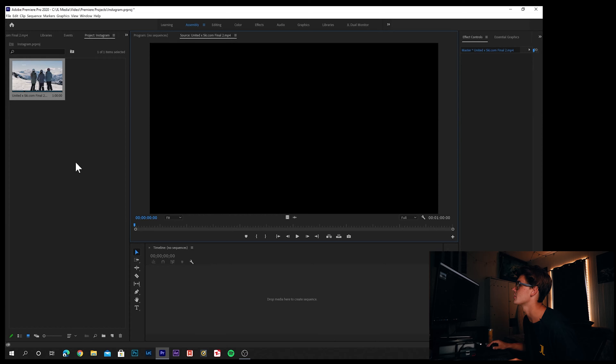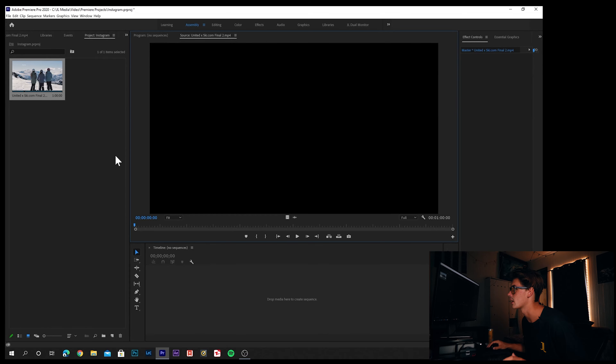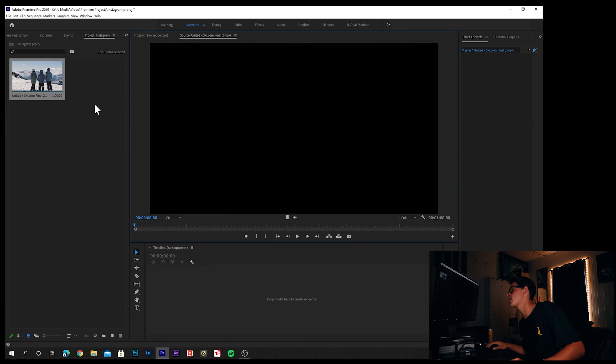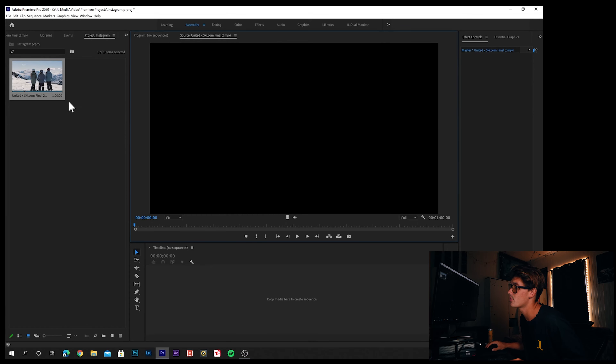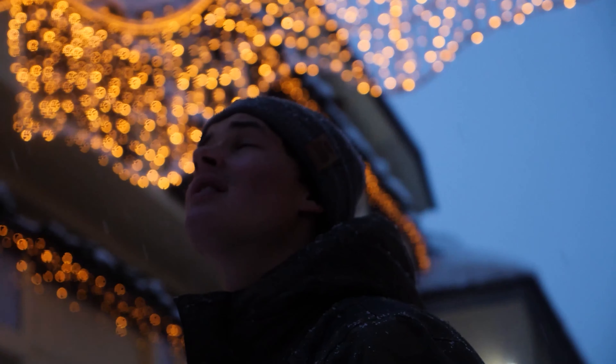Let's jump into Premiere Pro and get right into it. Once you're in Premiere, I have a sample project opened up — an exported YouTube video I already made for a client: United Airlines and ski.com, back when I did the dream job. This project actually never saw the light of day, but let me roll the video so you can see what I'm working with.